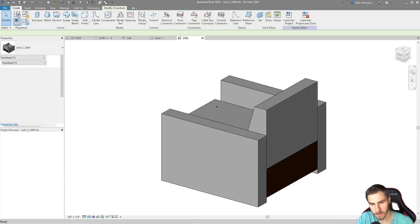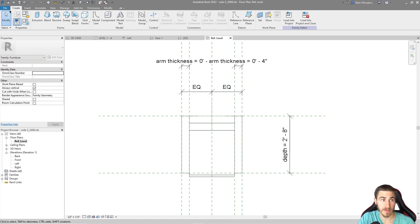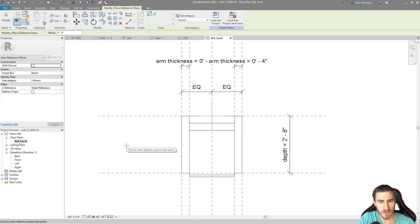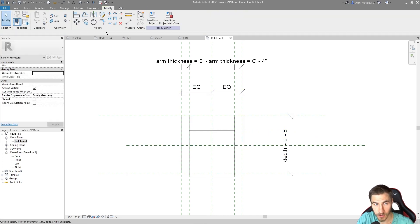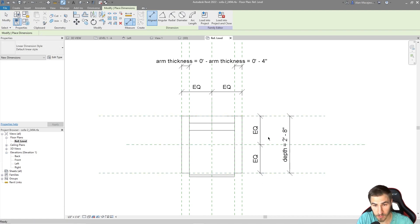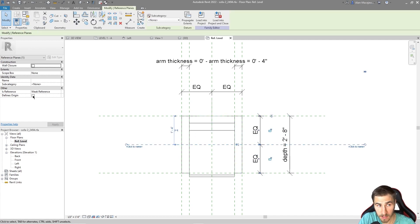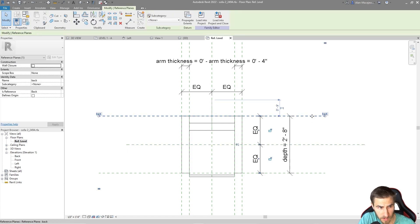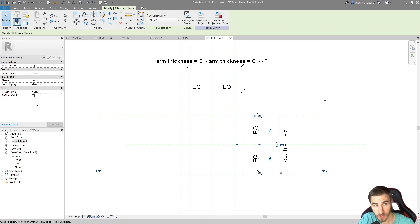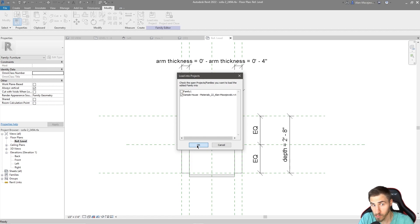If we want to center the origin, let's edit the family again. In the reference level, I'll add a new reference plane and use an equality constraint to ensure it's always centered regardless of the chair's depth. Then I'll set this new centered plane to define the origin and uncheck the others. Loading it back in, the chair moves again — because the origin moved — and the point is now in the center.